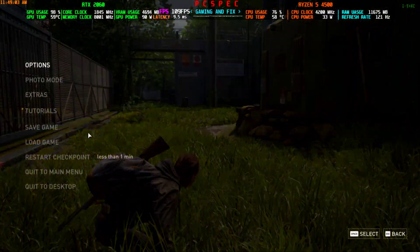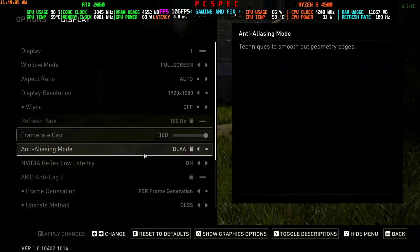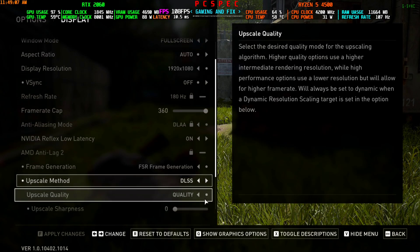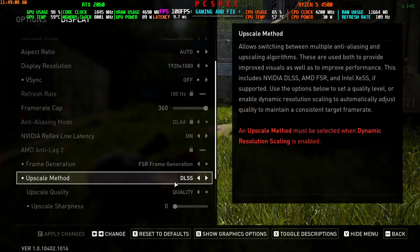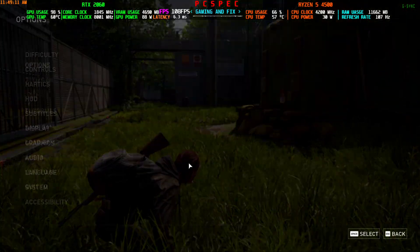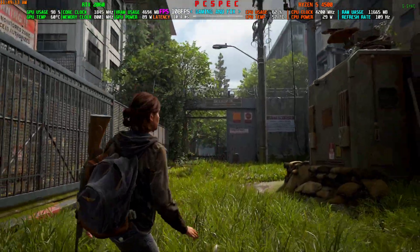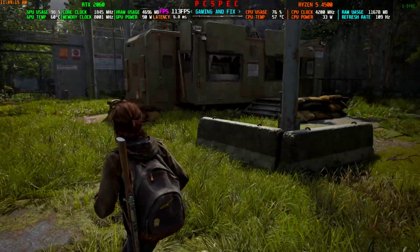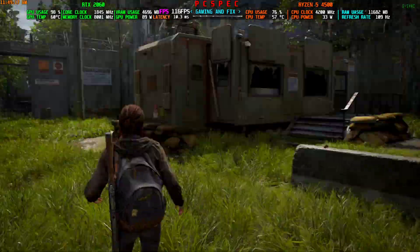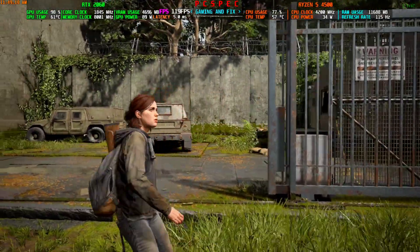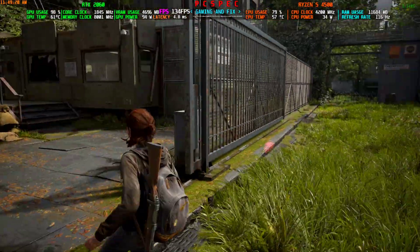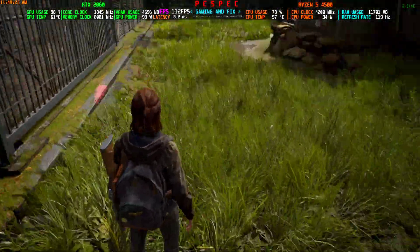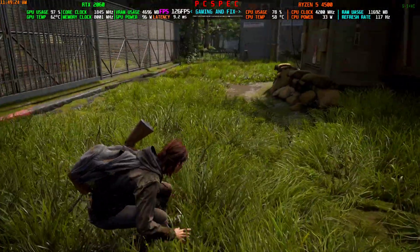If you use the FSR frame generation, it doesn't matter which upscaler you use. As long as you are using FSR frame generation, the game's input latency or smoothness is a little bit awkward. It is smooth, yes, but it is not as smooth as it should be on 110-120 fps.